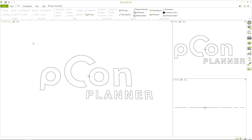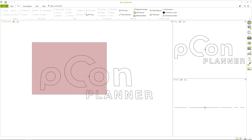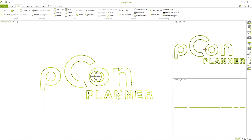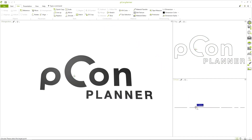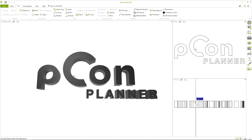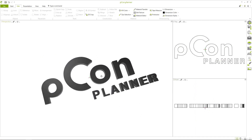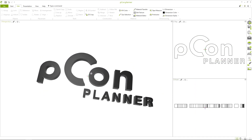Now let's go to the exciting part. Select all parts of the logo and switch to the Edit tab. With the tool Extrude, you can turn your two-dimensional lines into a 3D model with just one click.